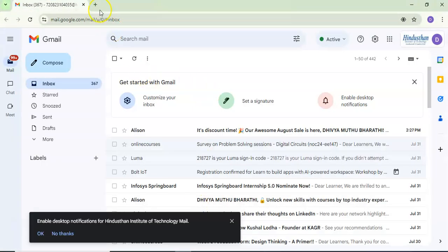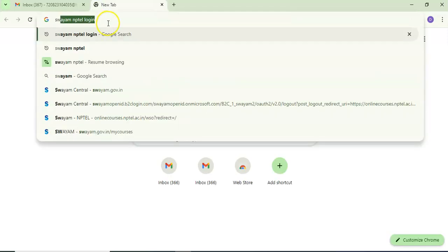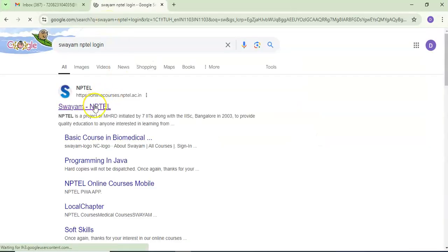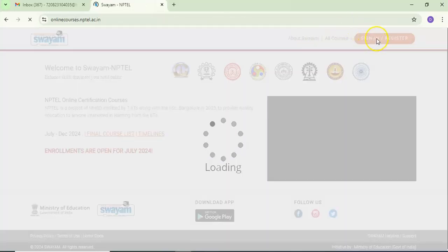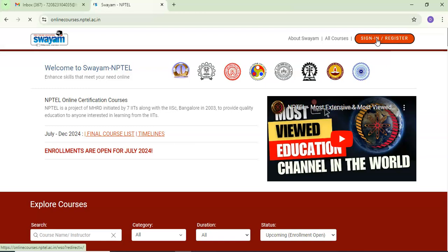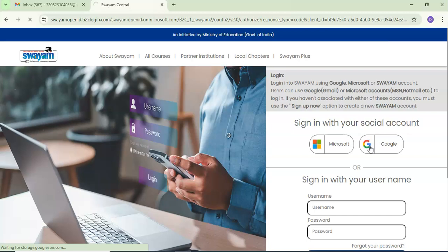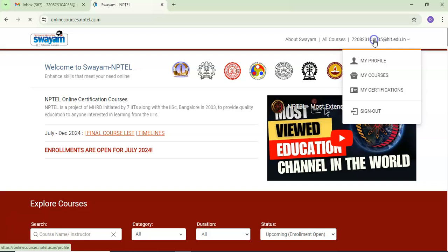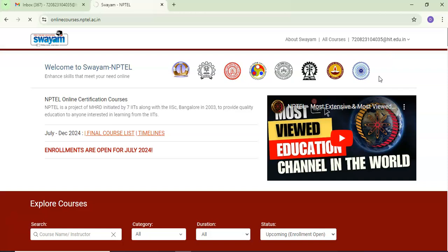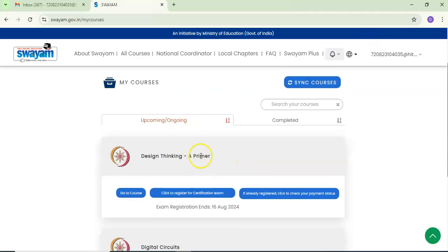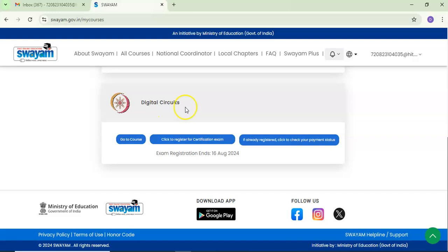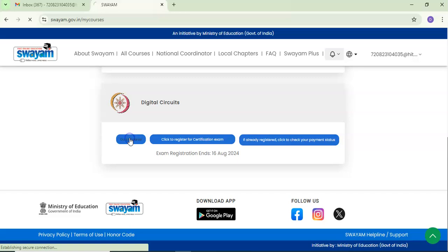After that, go to the student login. In the student login, go to SWAYAM NPTEL and enter with the help of your user ID. In the student login, go to My Courses. If you have many courses, select whichever course you need to assign a mentor for and go to that particular course. Here, go to Digital Circuits.